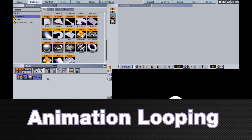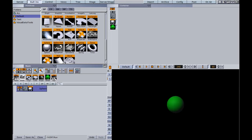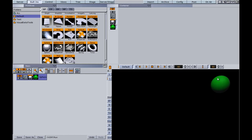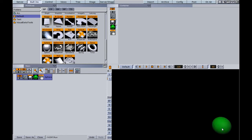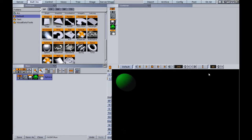To begin, let's work with a position loop. I'm going to drag a sphere down, throw a material on it so we can see it better, and start the animation up in the upper left. I'll set a keyframe there, move it to the right, then down to the right, over to the left, and back up to where we started.